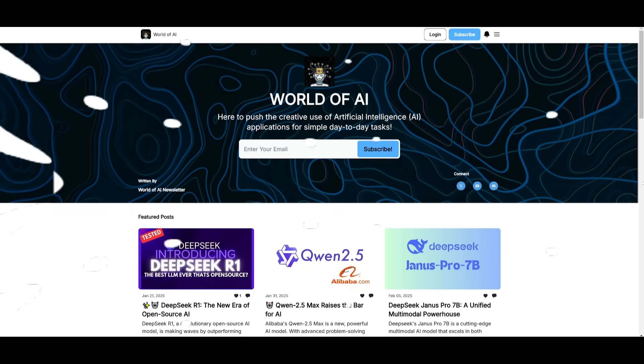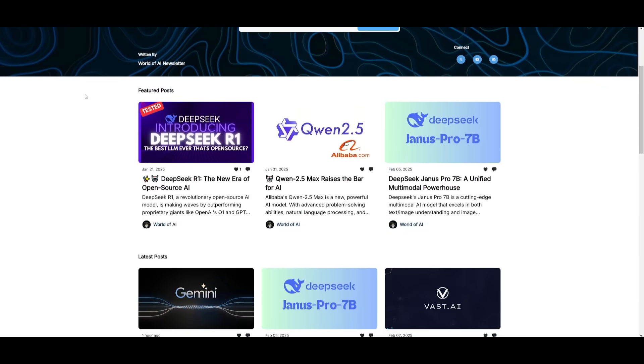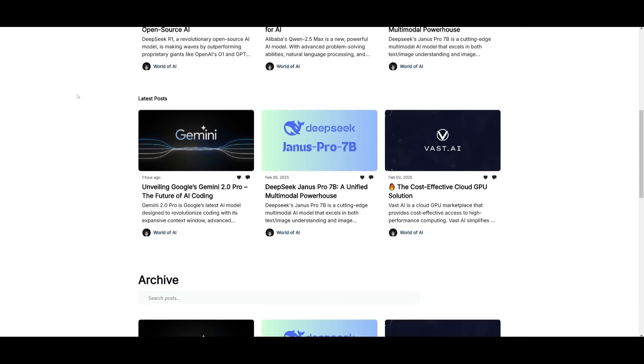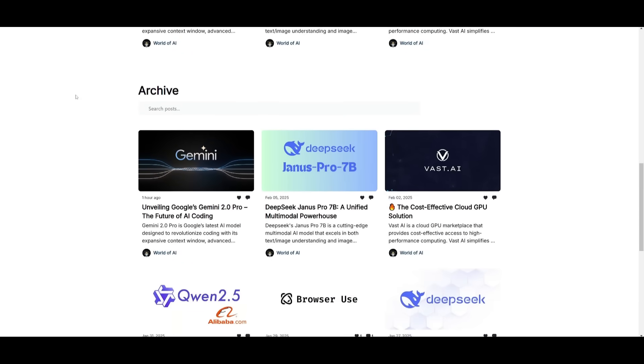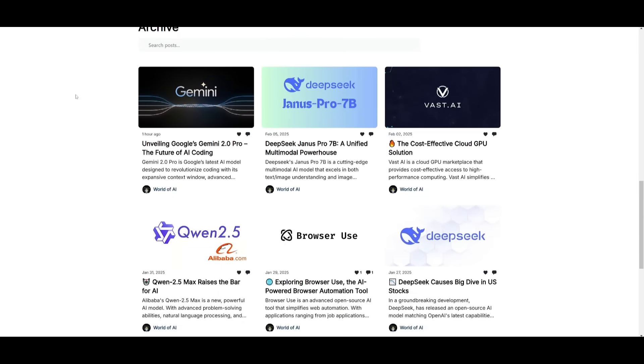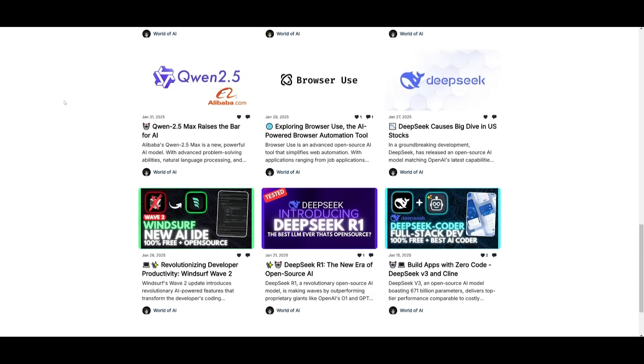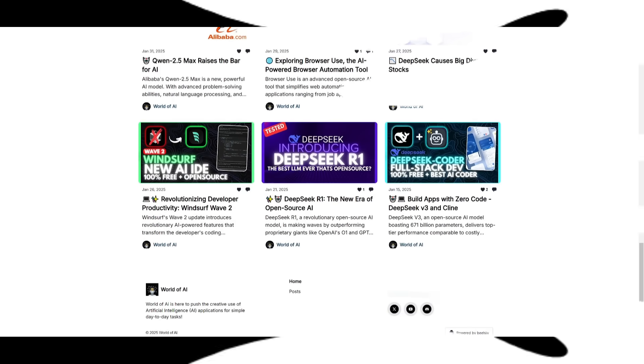Before we get started, I just want to mention that you should definitely go ahead and subscribe to the World of AI newsletter. I'm constantly posting different newsletters on a weekly basis, so you can easily get up-to-date knowledge about what is happening in the AI space. Definitely go ahead and subscribe as this is completely free.